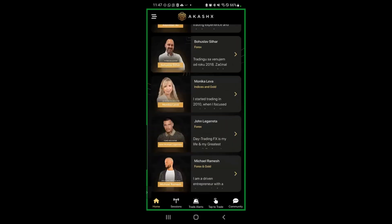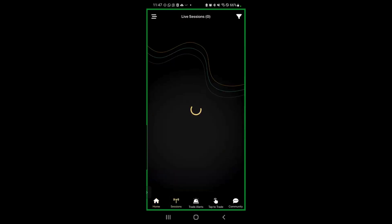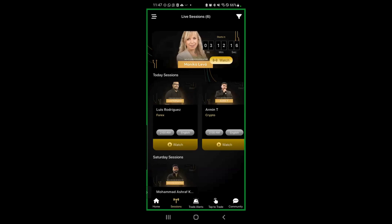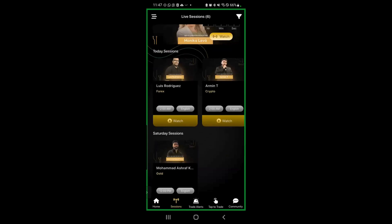If you click on sessions, they have all of their session times. Someone recently asked me if the timing is going to be compatible because they live in a different country. As you can see, they have an educator on at 2am UK time.